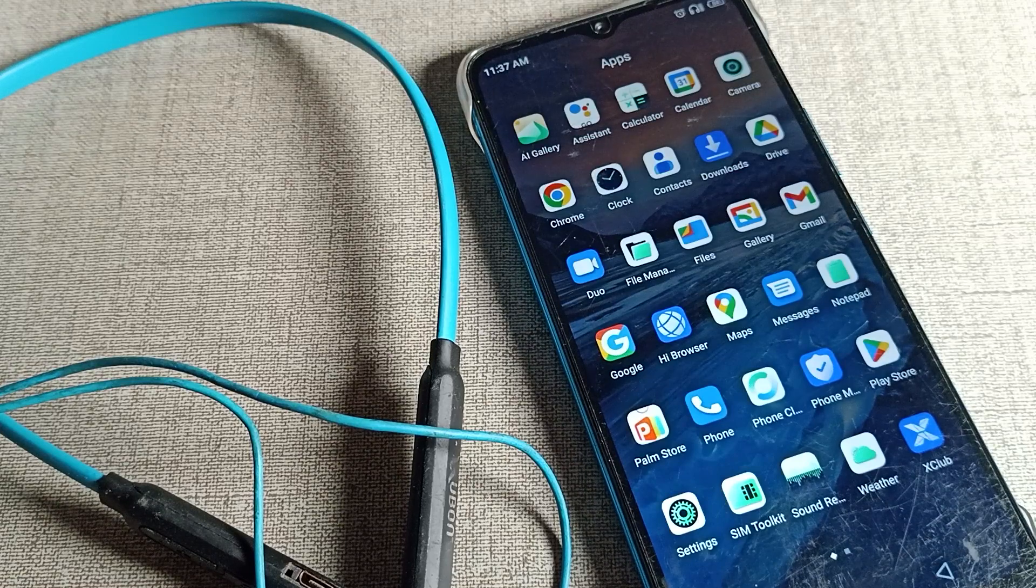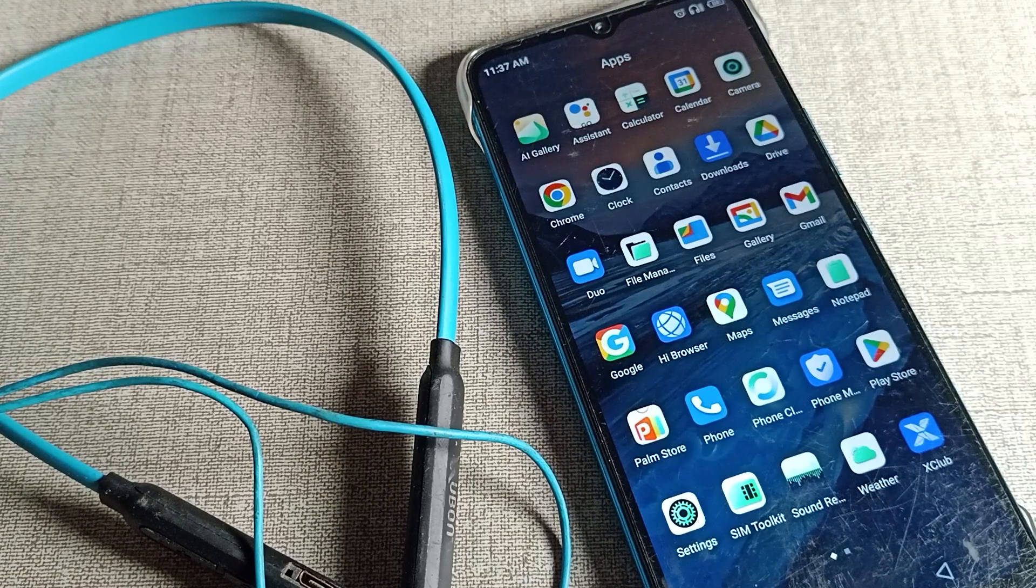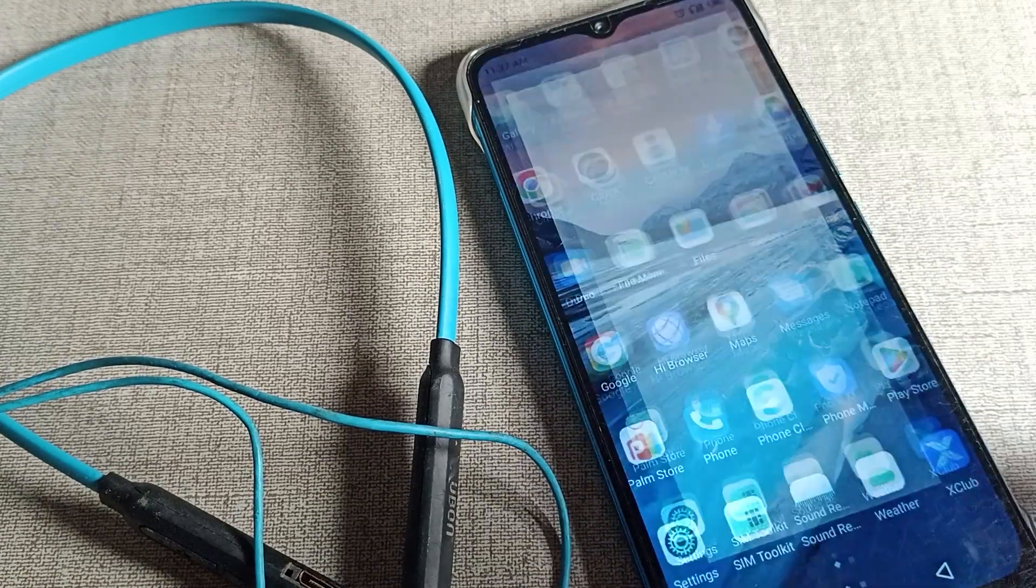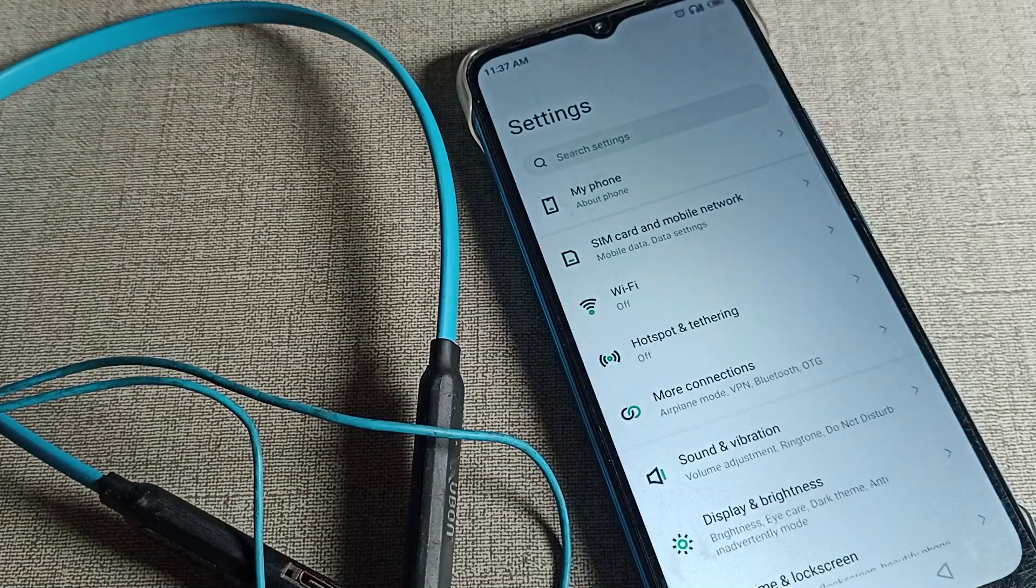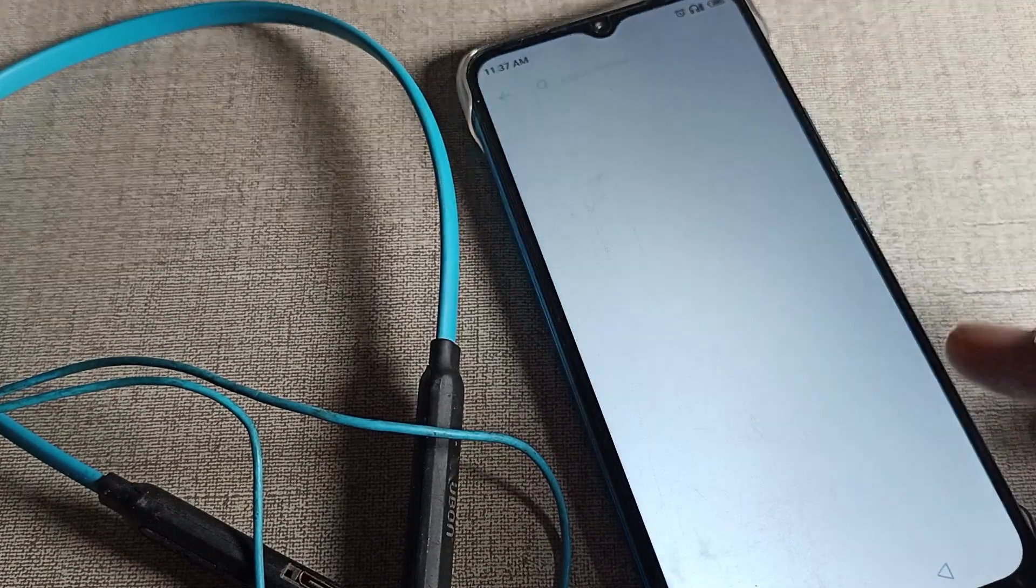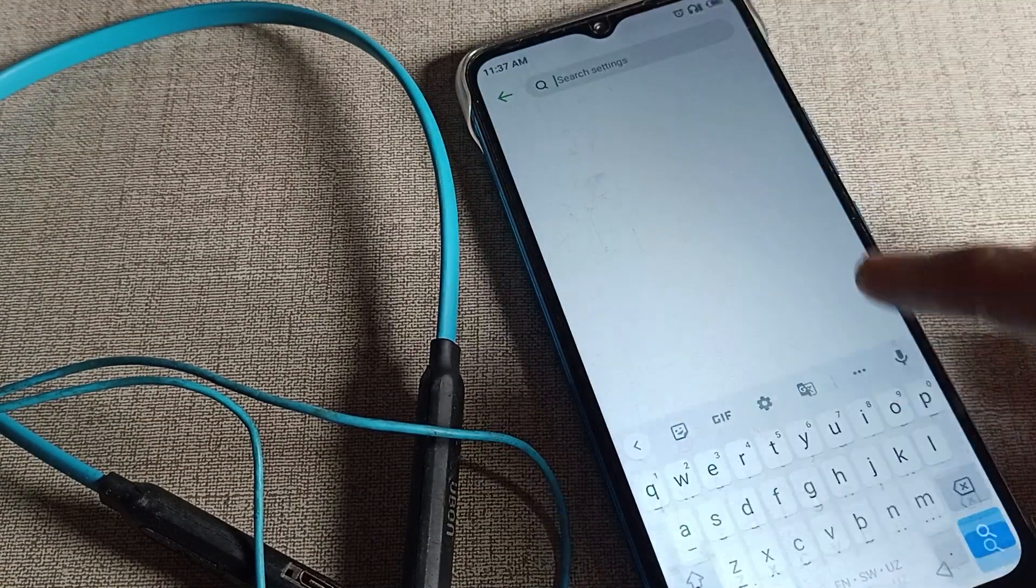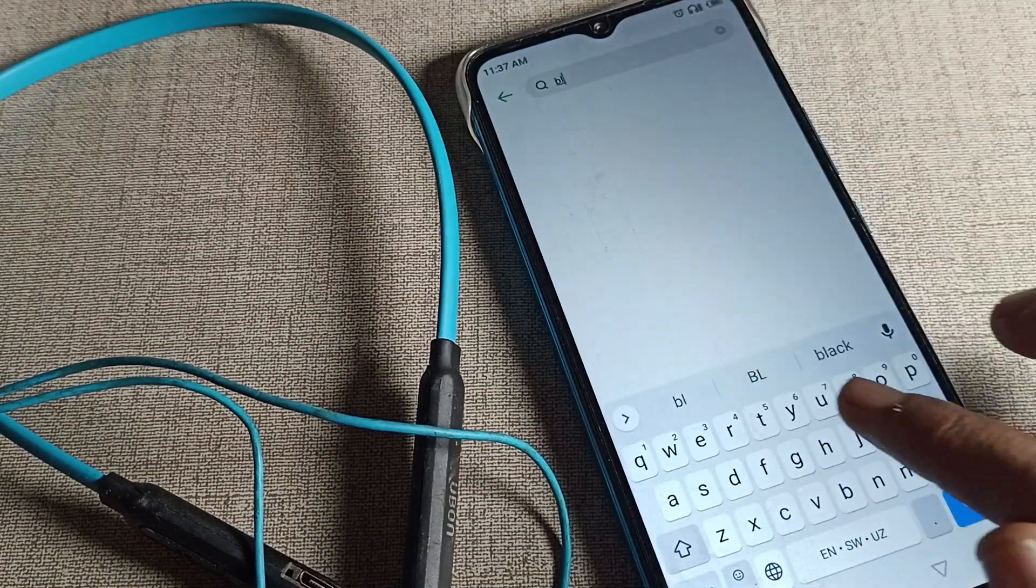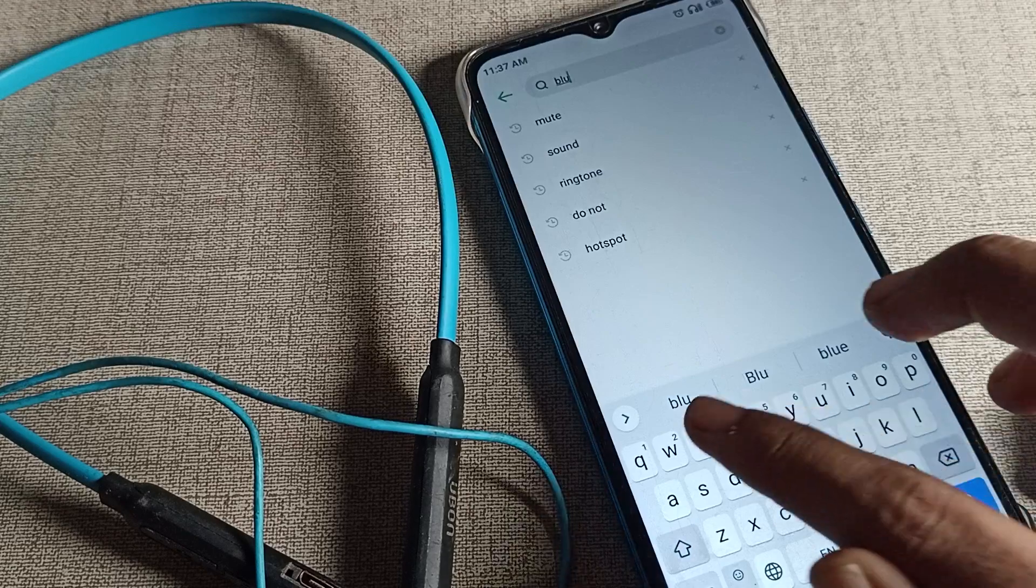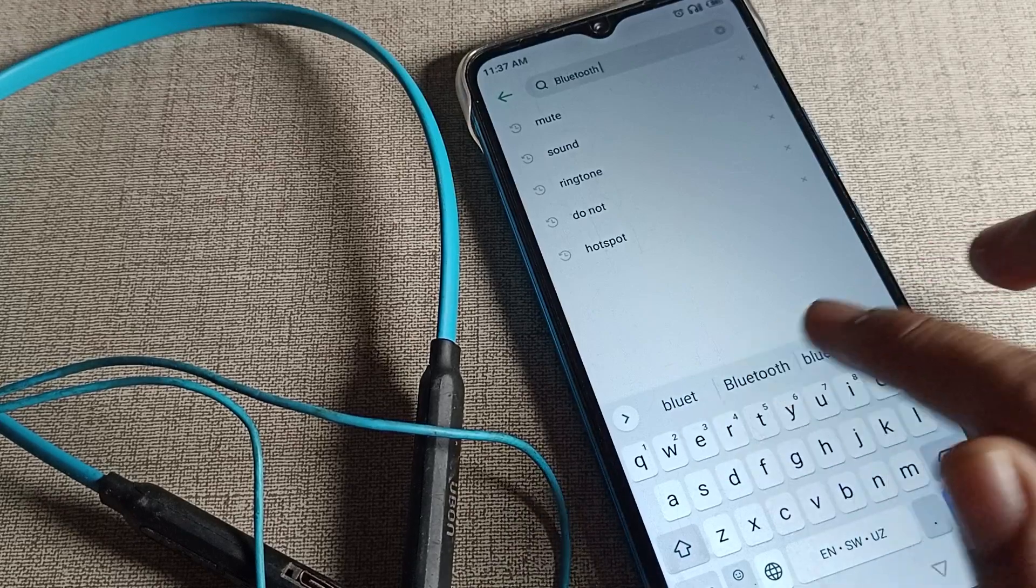from our Tecno Infinix phone device. First of all, open your phone settings. After opening phone settings, we will use the search bar here and click on Bluetooth settings.